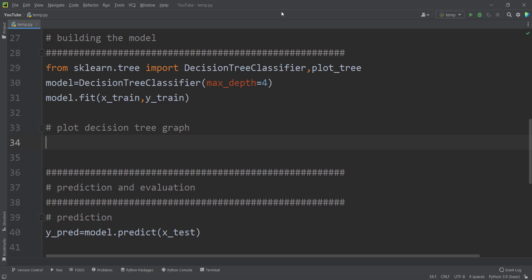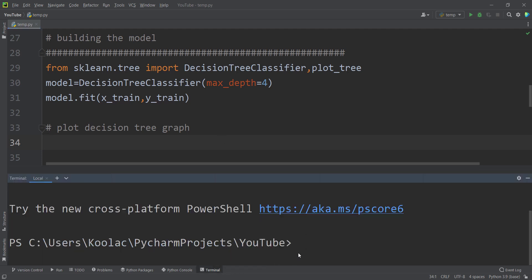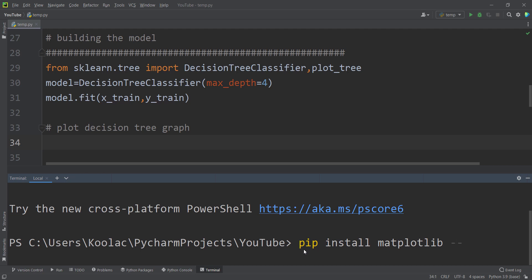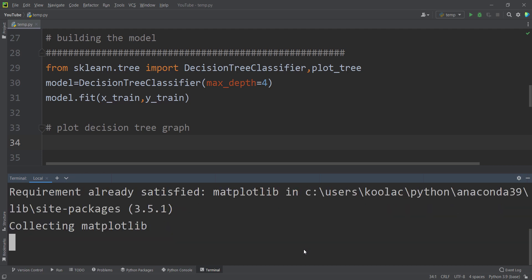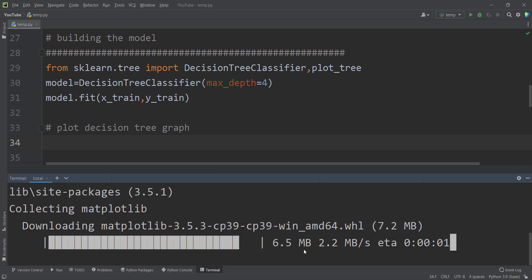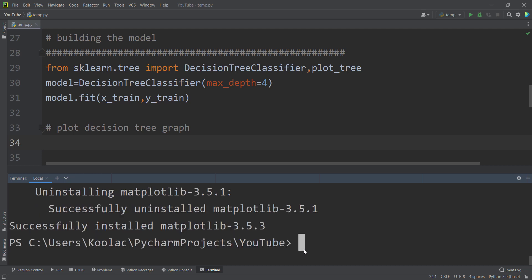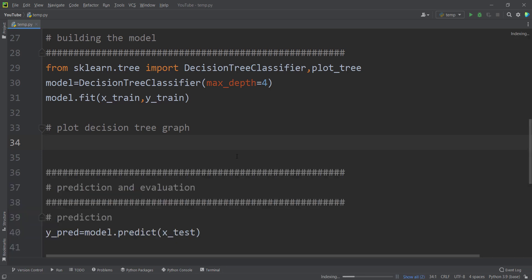Before plotting the decision tree graph, you should upgrade your matplotlib package, because there were some problems in previous versions when plotting the decision tree graph. Open the terminal and type pip install matplotlib --upgrade, then press enter. It needs an internet connection to download and install the newer version. After updating matplotlib, you can continue.